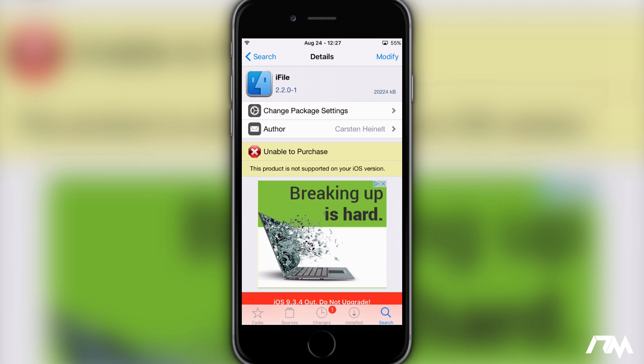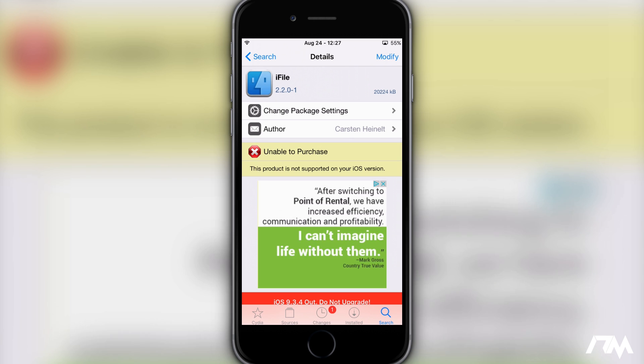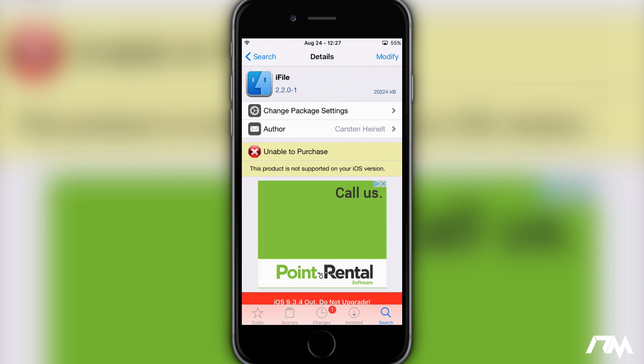The next thing you're going to need is iFile. So go ahead and search for iFile. Go ahead and install that on your device as well.